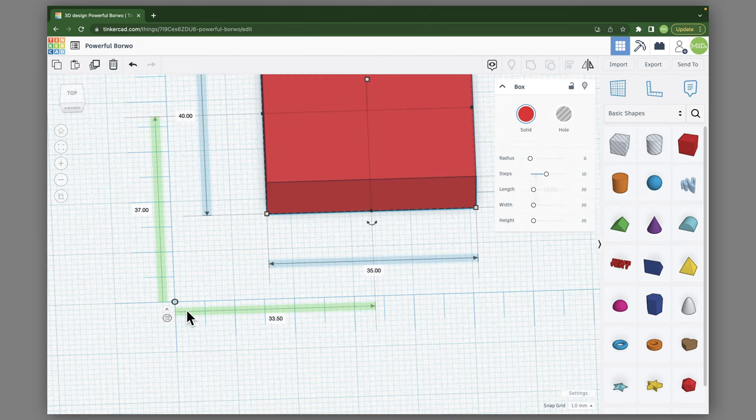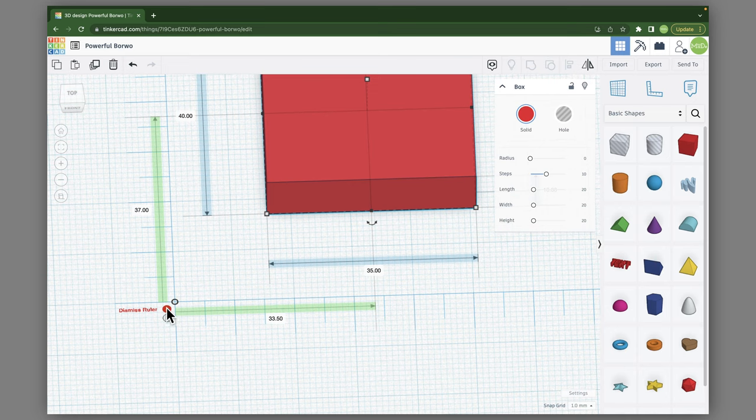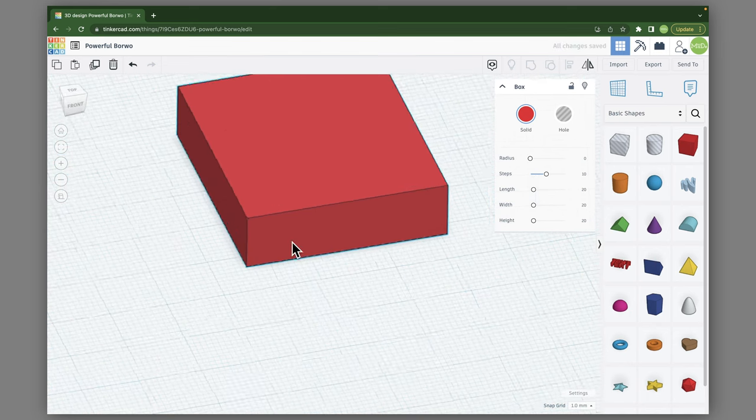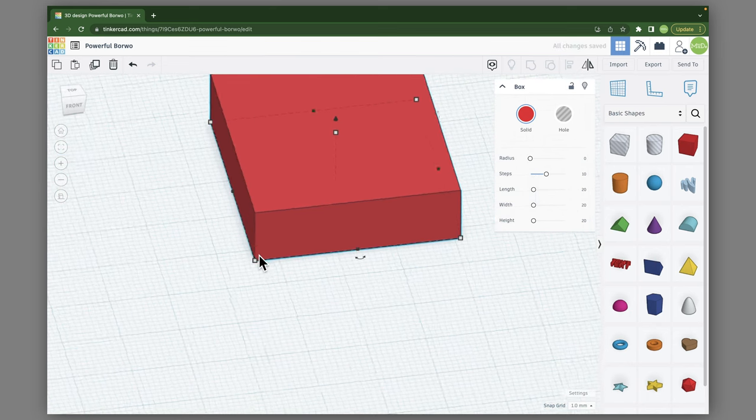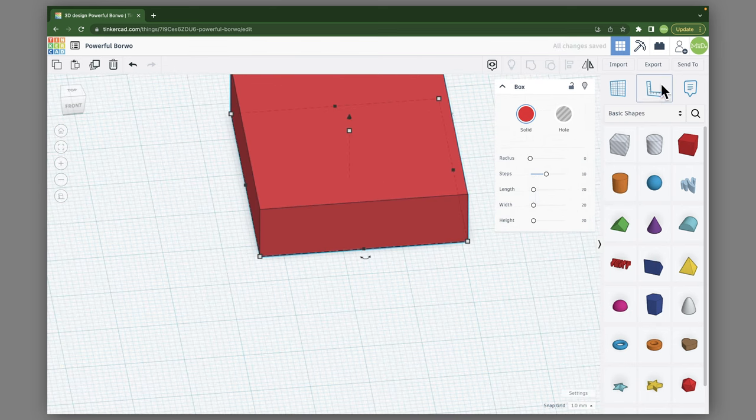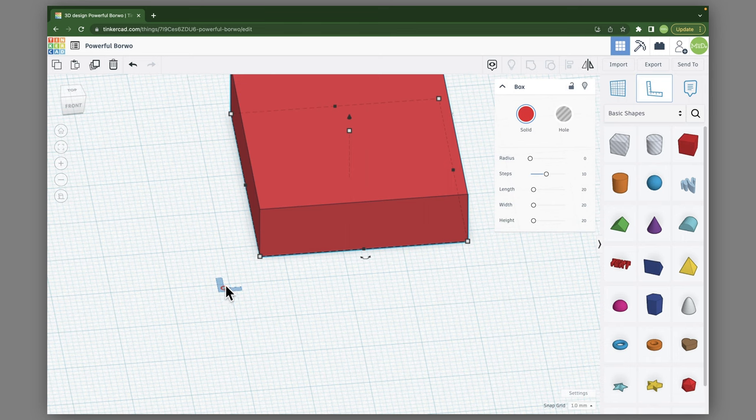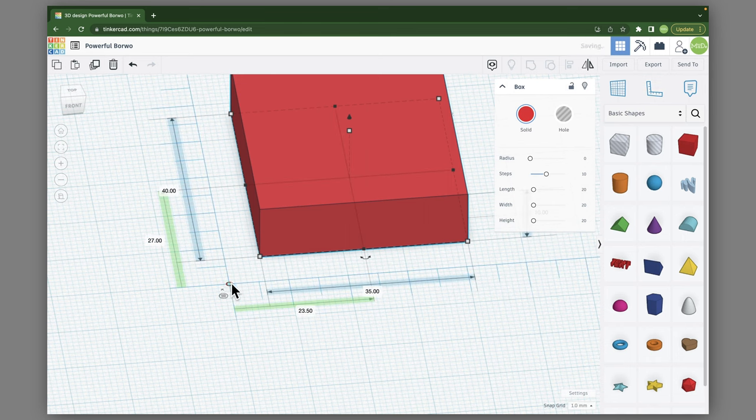So when it comes to the ruler tool, you'll see a little X here on the corner, and that is to dismiss the ruler, which if you click it, the ruler goes away. But we can just drag it back in, and I can set it right there.